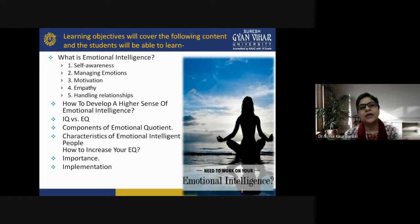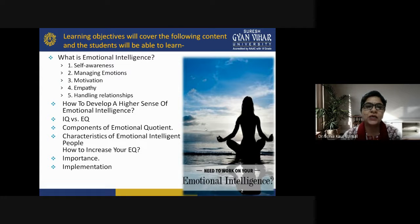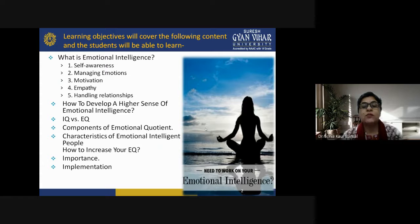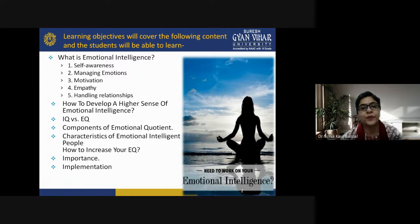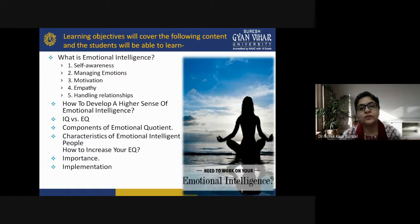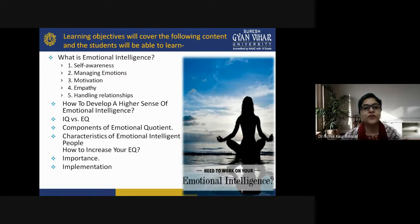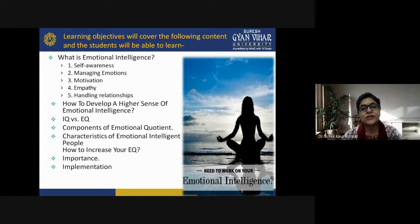First of all, let me clarify my learning objectives. We will cover what emotional intelligence is, including self-awareness, managing emotions, motivation, empathy, and handling relationships. You will also learn how to develop a higher sense of emotional intelligence among children, differentiate between IQ and EQ, understand components of emotional quotient, characteristics of emotionally intelligent people, and how to increase your EQ.